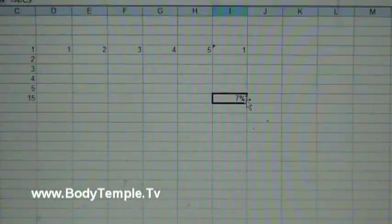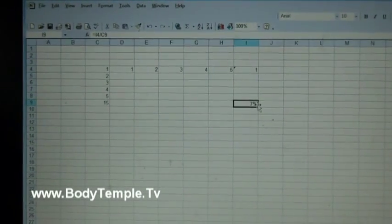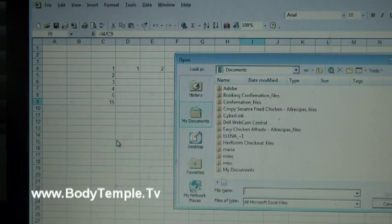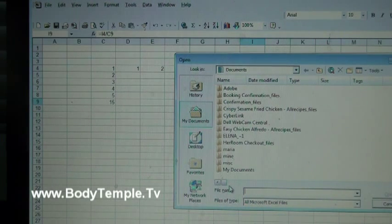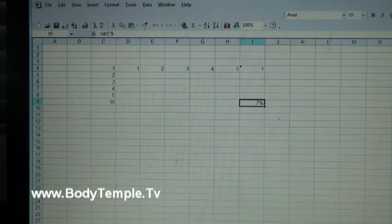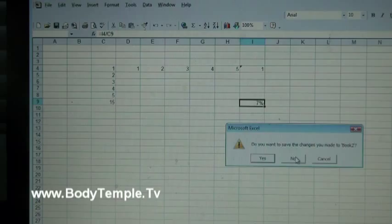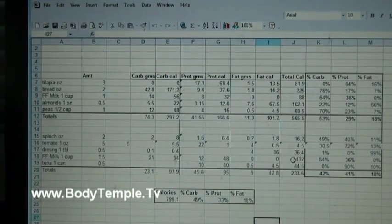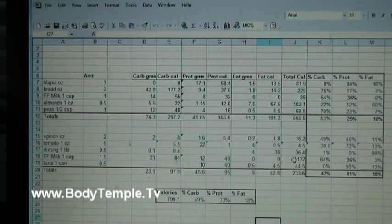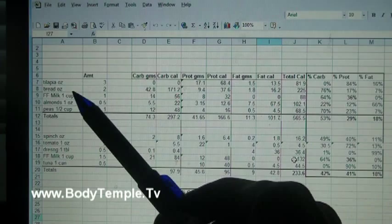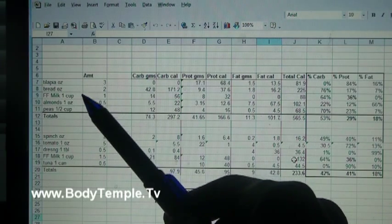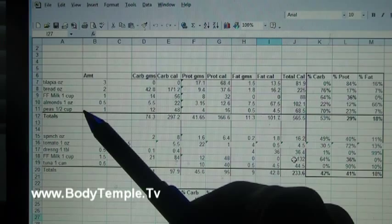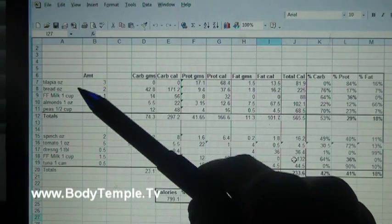All right, so now let's go to that sample menu. Here's a sample menu that I just threw together for this. This is two different menus now. I just made these up based on some things I've eaten before: tilapia, bread, some fat free milk, some almonds, and some sweet peas.